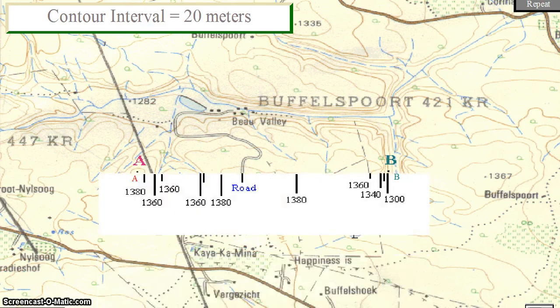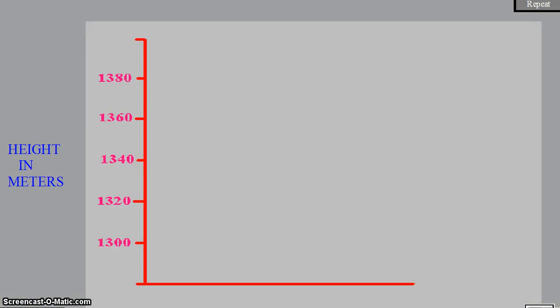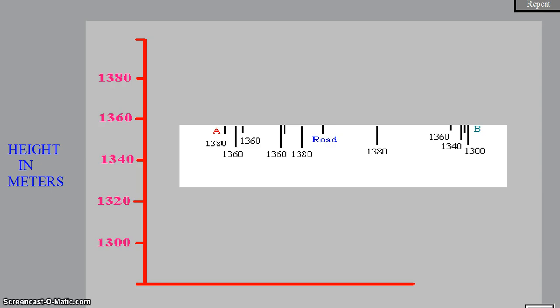Plot the points on a graph. The highest point on the cross section is 1380 meters. The lowest point on the cross section is 1300 meters.